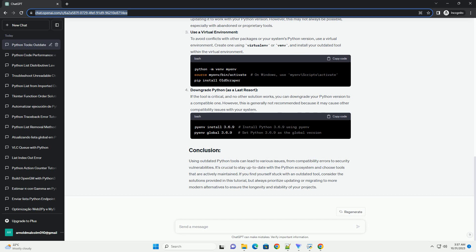Use a virtual environment. To avoid conflicts with other packages or your system's Python version, use a virtual environment. Create one using virtualenv or venv, and install your outdated tool within the virtual environment.